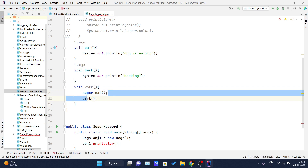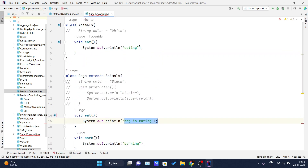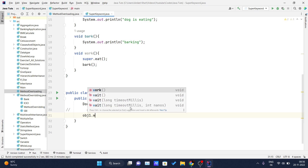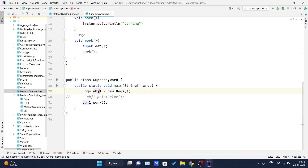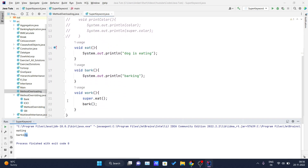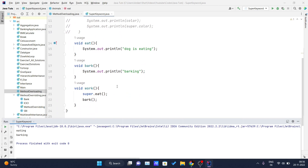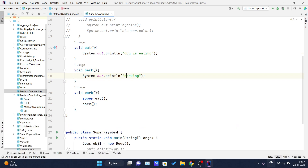Now you will see what gets printed when we call 'super.eat()' inside the work method — whether it prints 'dog is eating' or 'eating'. I will comment the previous line out and write 'obj1.work()'. When I run this, 'eating' and 'barking' are printed on the console. Because 'super.eat()' calls the immediate parent class eat method which prints 'eating', and then 'bark()' calls the method in the child class itself, which prints 'barking'.